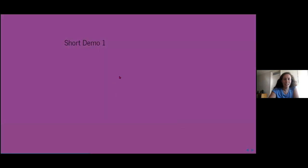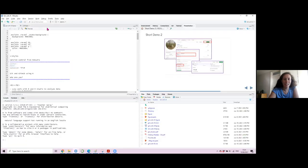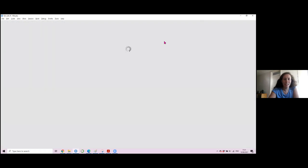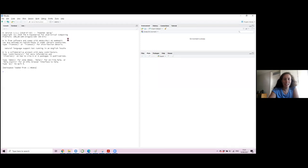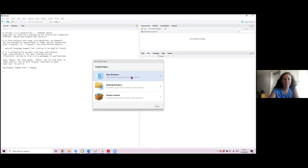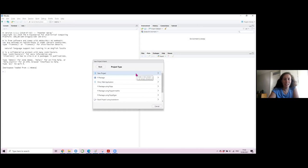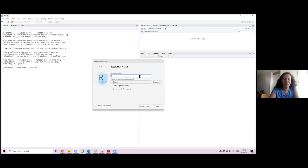Let's try now to do it in R. I will close the project and then all the steps I'm doing now are also on the presentation. First I have to create a project, so I will create a new project on my computer — a whole new project on a new repository. I will save it in R Ladies and call it git meetup.